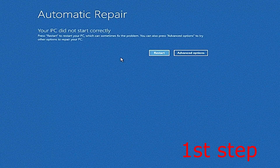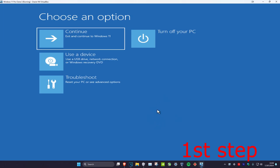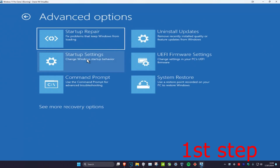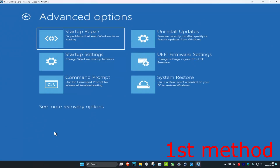It's going to say that your PC did not start correctly. You want to click on Advanced Options, which will bring you into here. Now you want to click on Troubleshoot, then Advanced Options, and now we have a couple of recovery options.